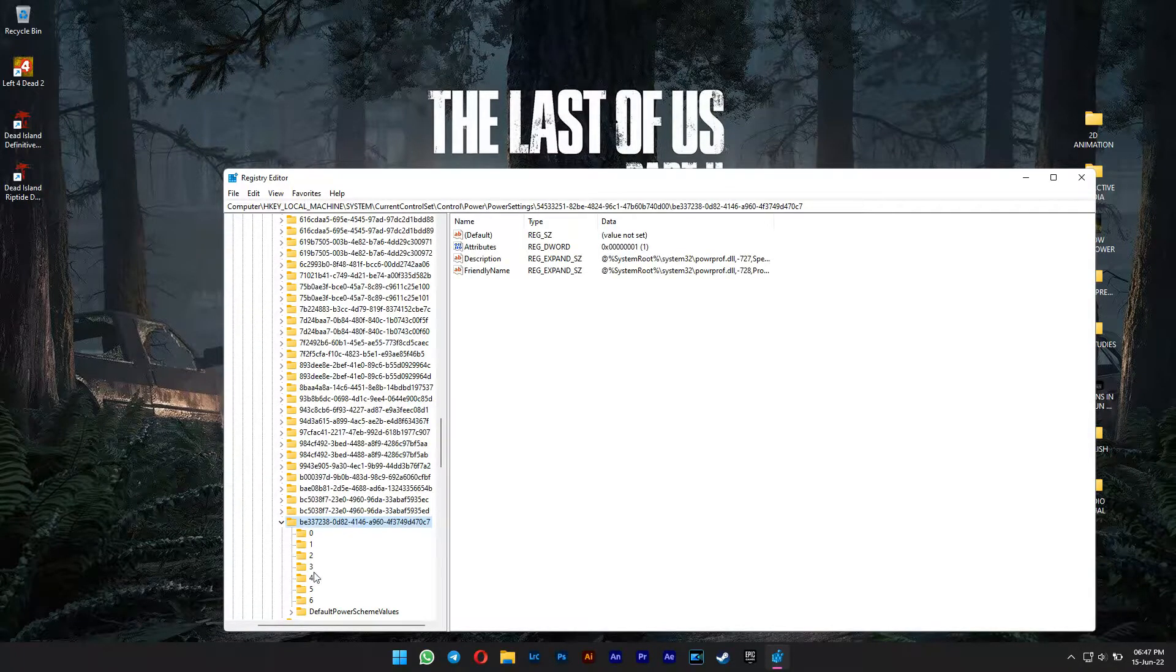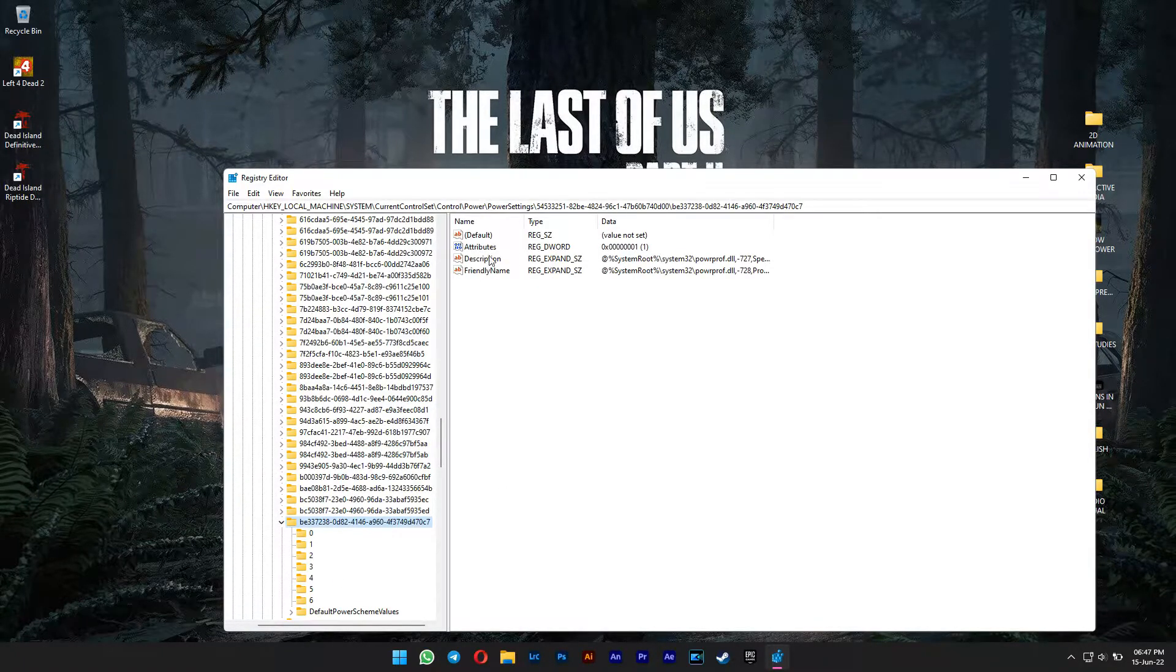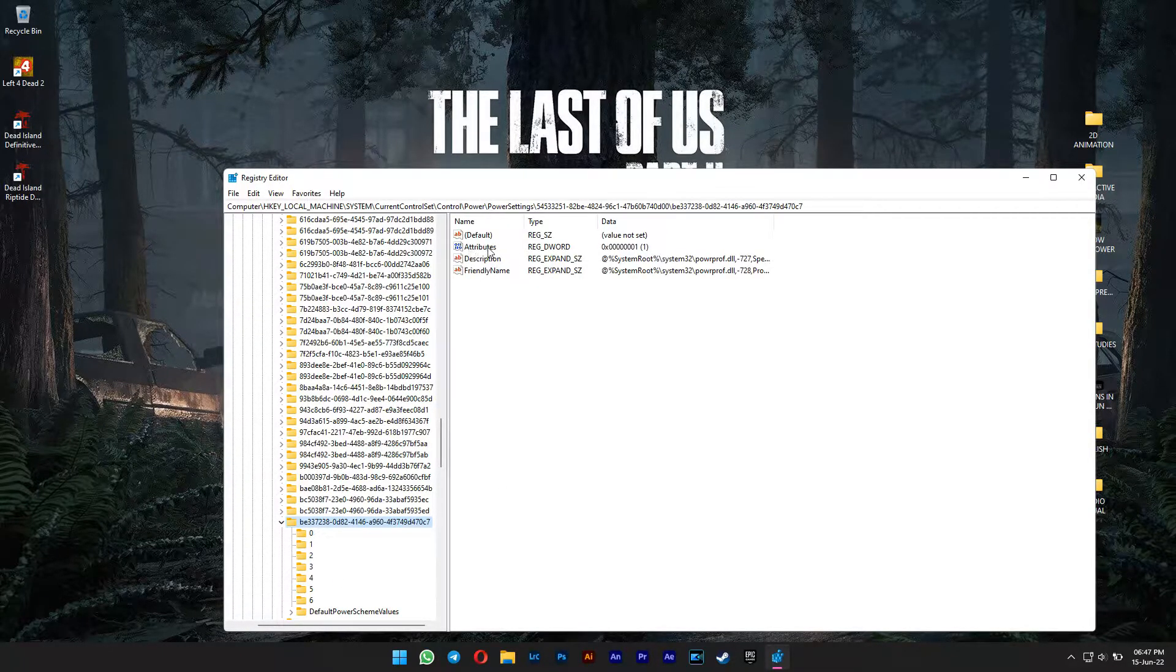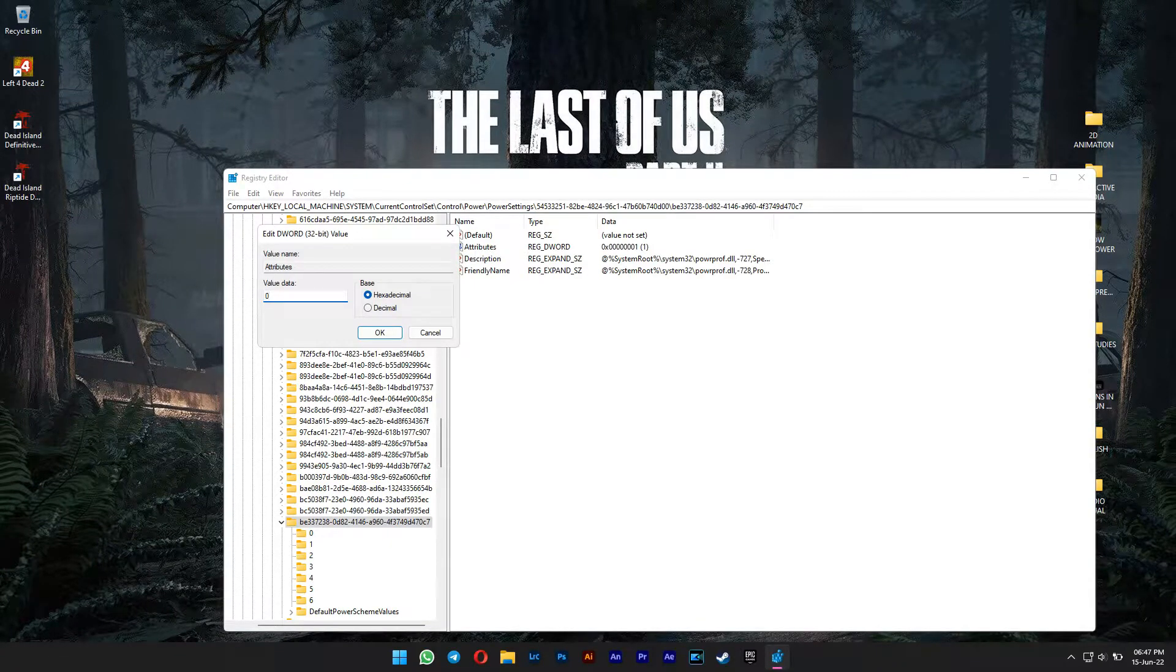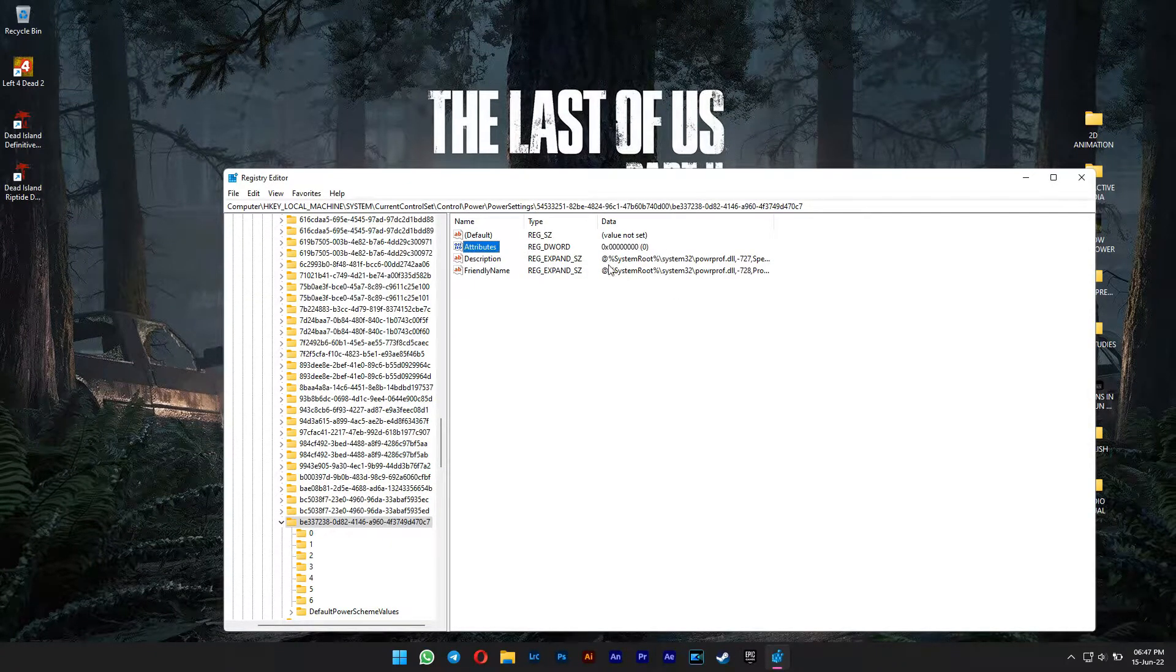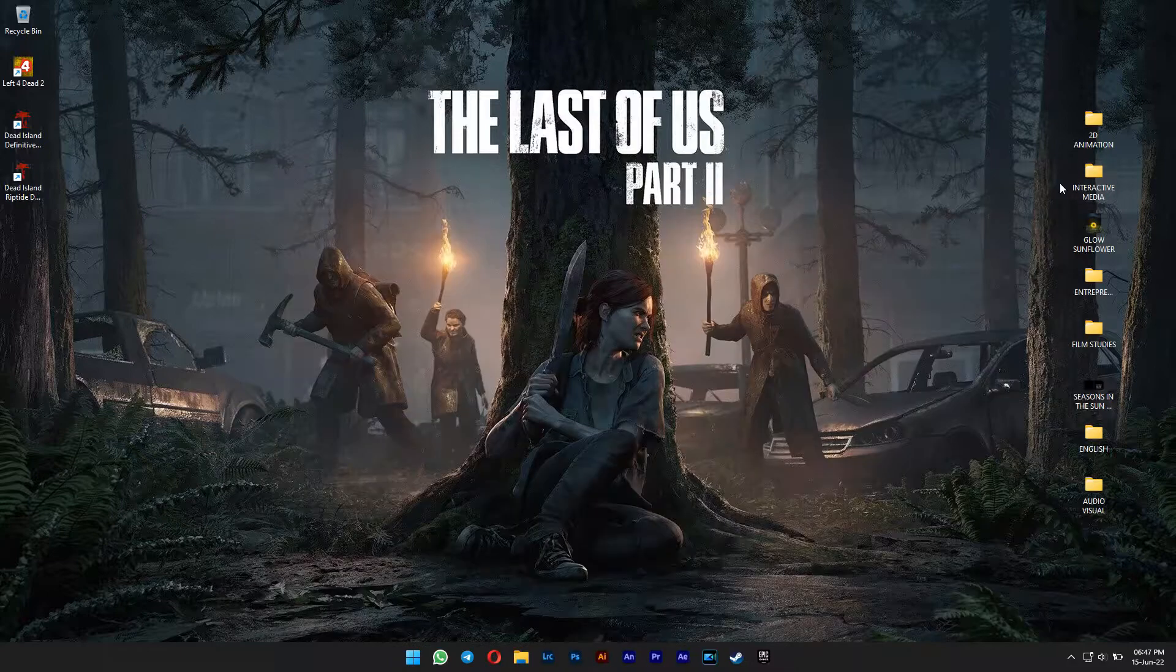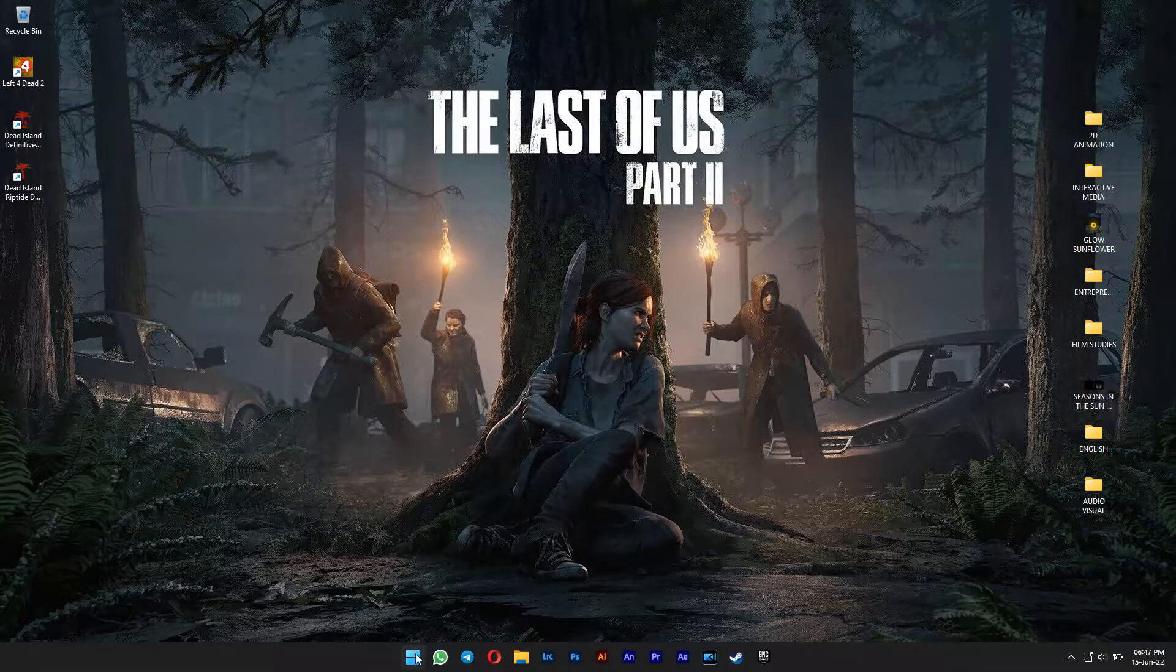Now you should have seen this attributes file. Double click on it and change the value from 1 to 0. Click OK. Now you have successfully unhidden it.